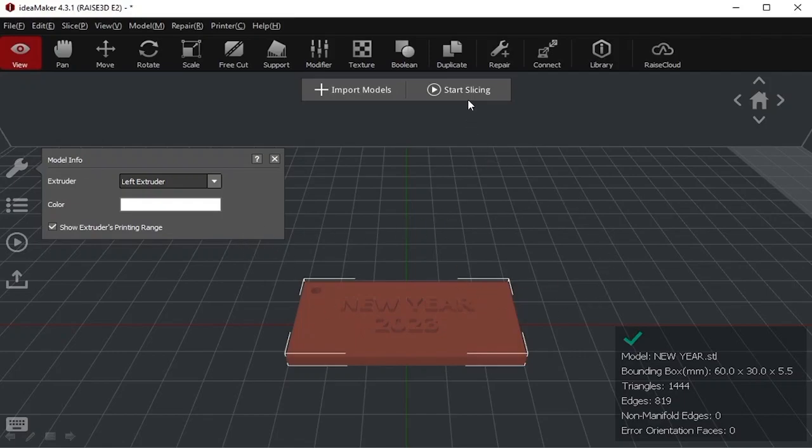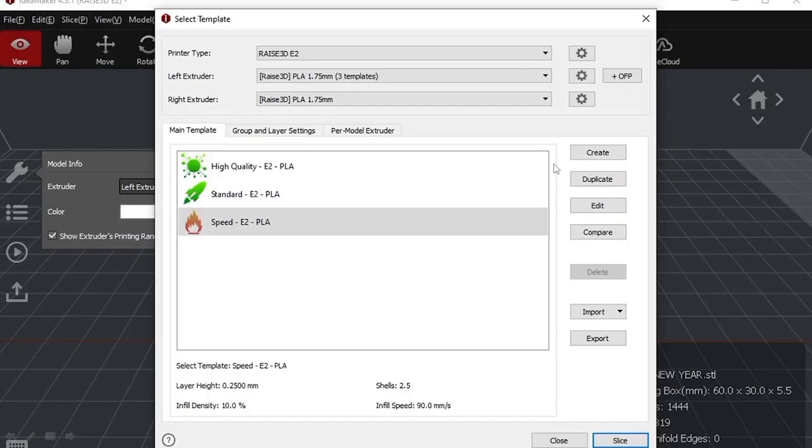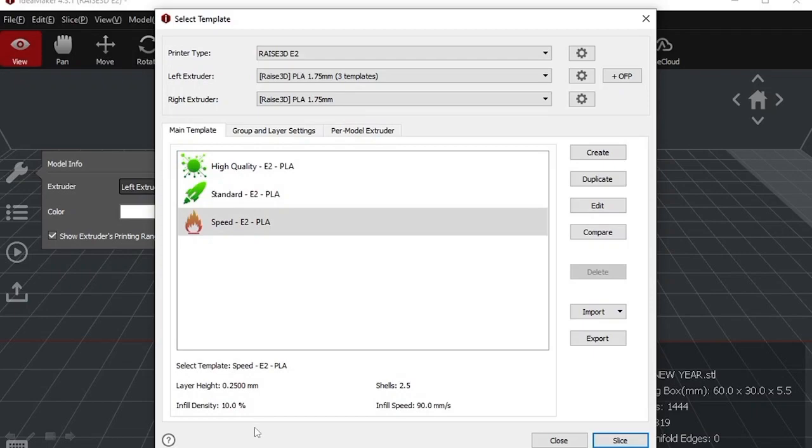Then you will go for start slicing. After clicking on start slicing, you will have three templates: speed, standard, and high quality. These depend on the layer height that we will take, the infill density, and the infill speed that will be there to improve the quality of the process or to get the component at a faster speed.